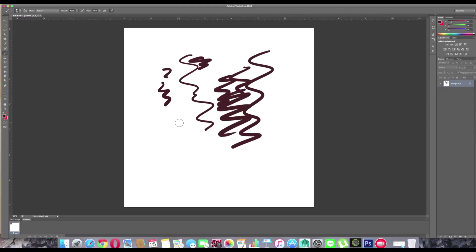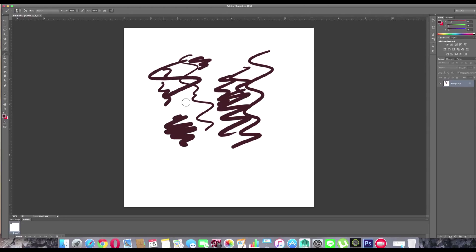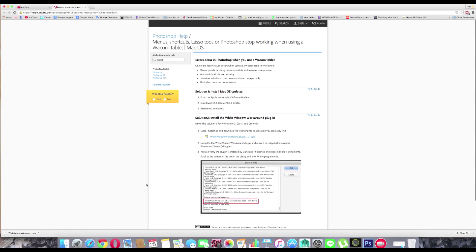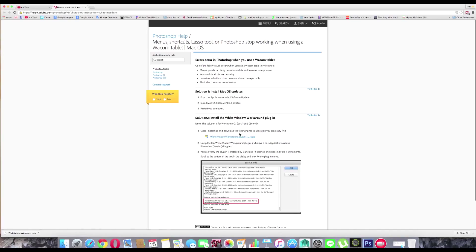To fix this issue, please use the plugin which they said on Adobe.com — the White Window Workaround plugin. But sometimes people are still facing the issue even after putting the plugin in the right path.